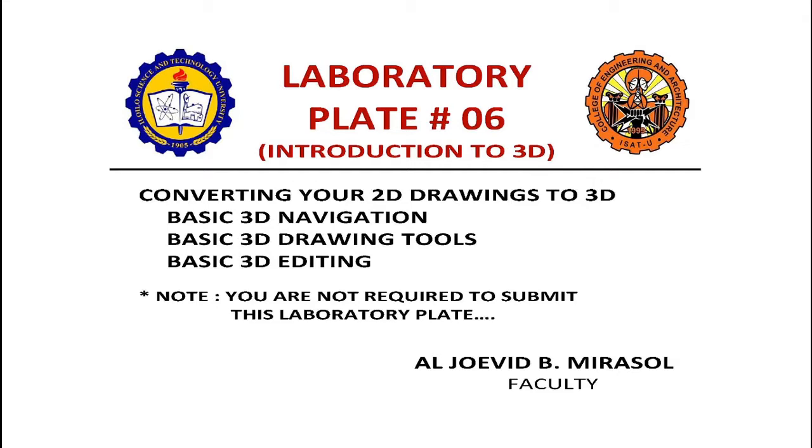Then we'll do a little basic navigation, then basic 3D drawing tools, and basic 3D editing. Note that you are not required to submit this laboratory plate.